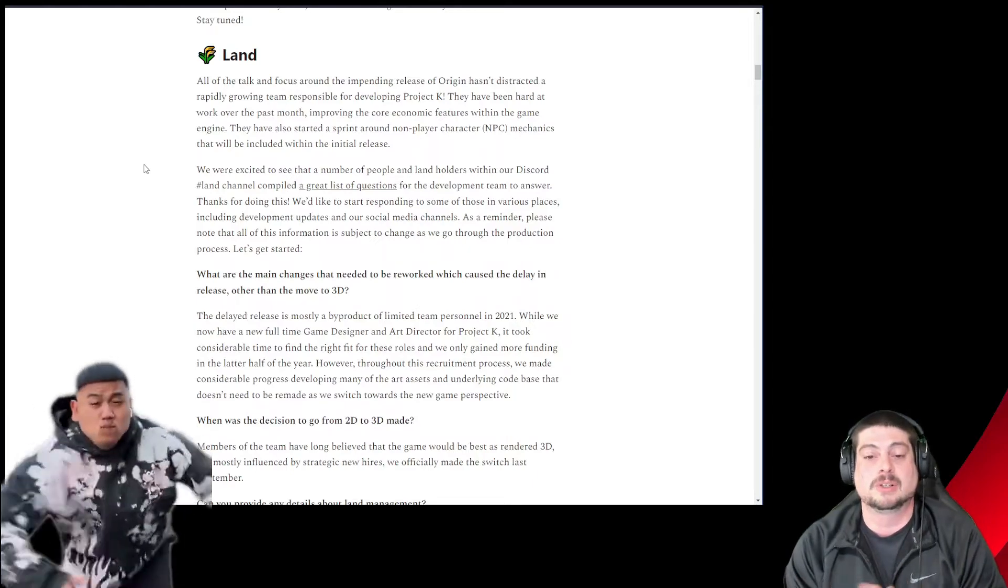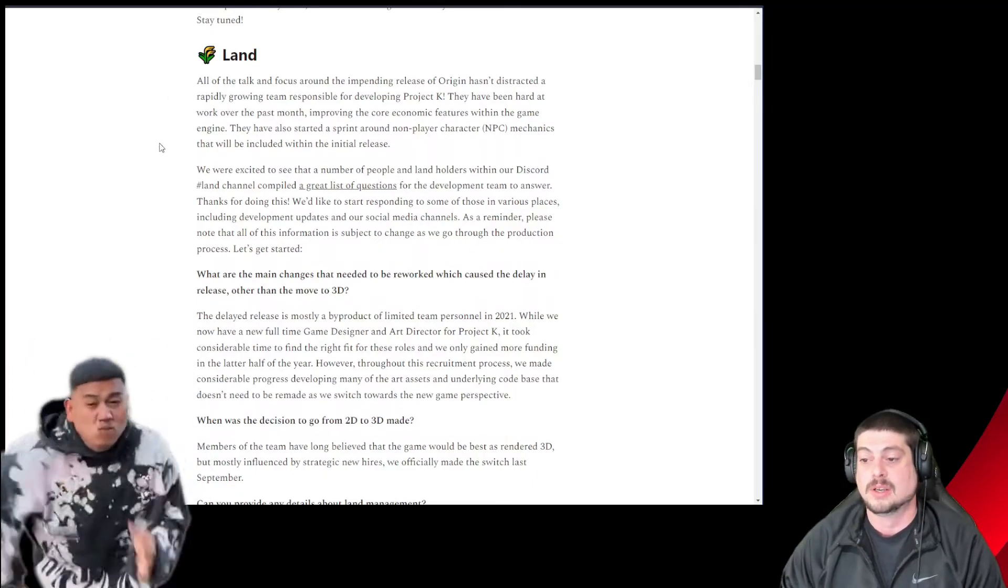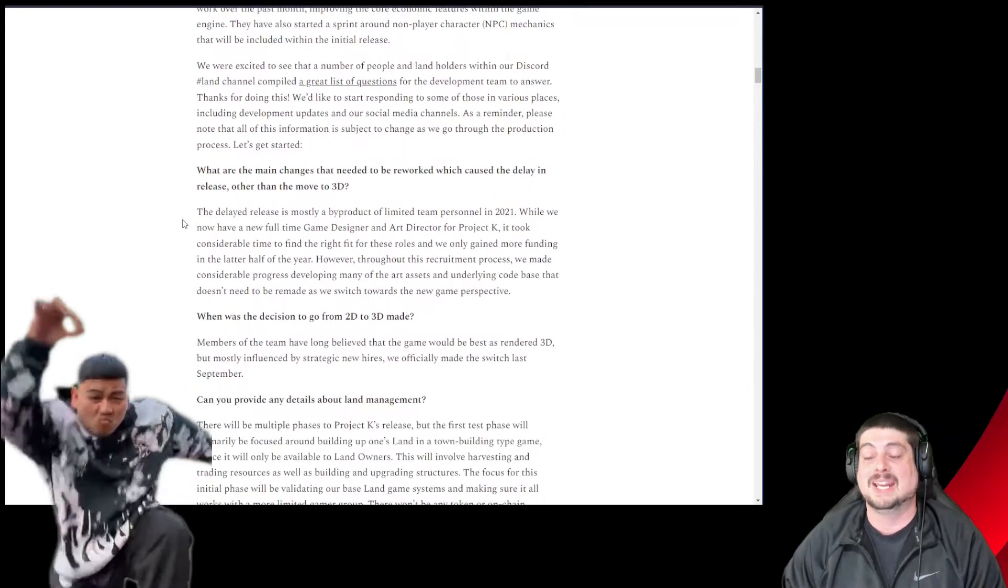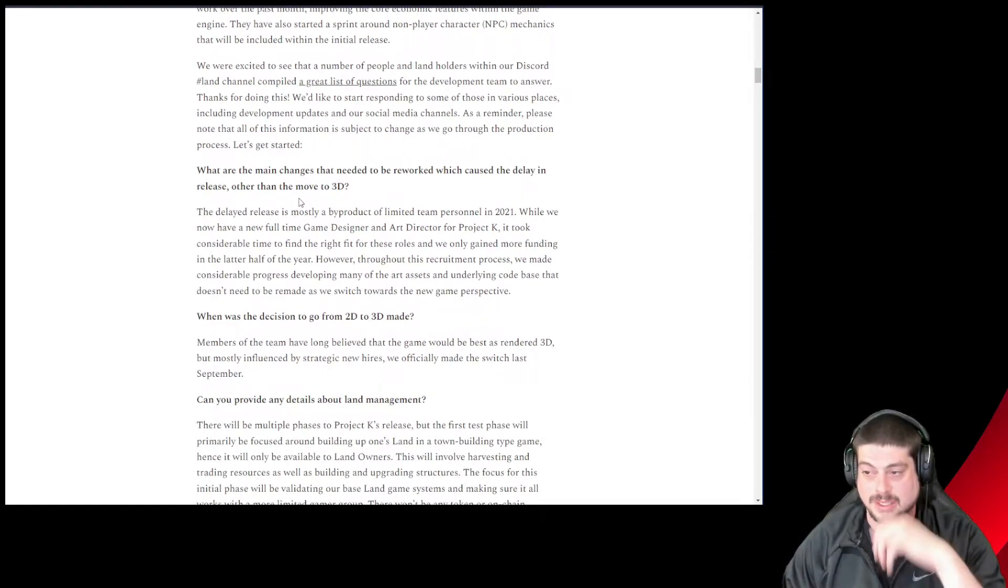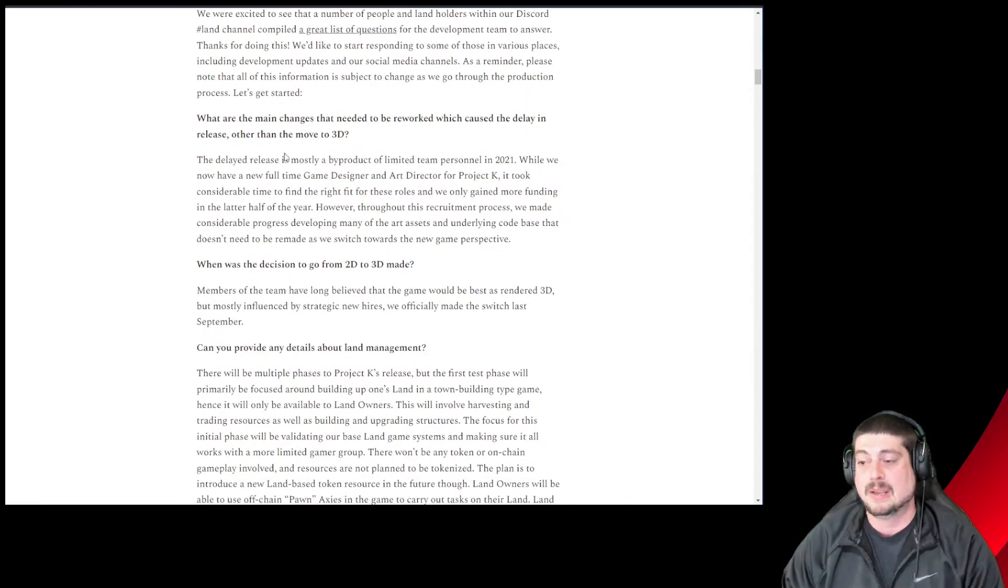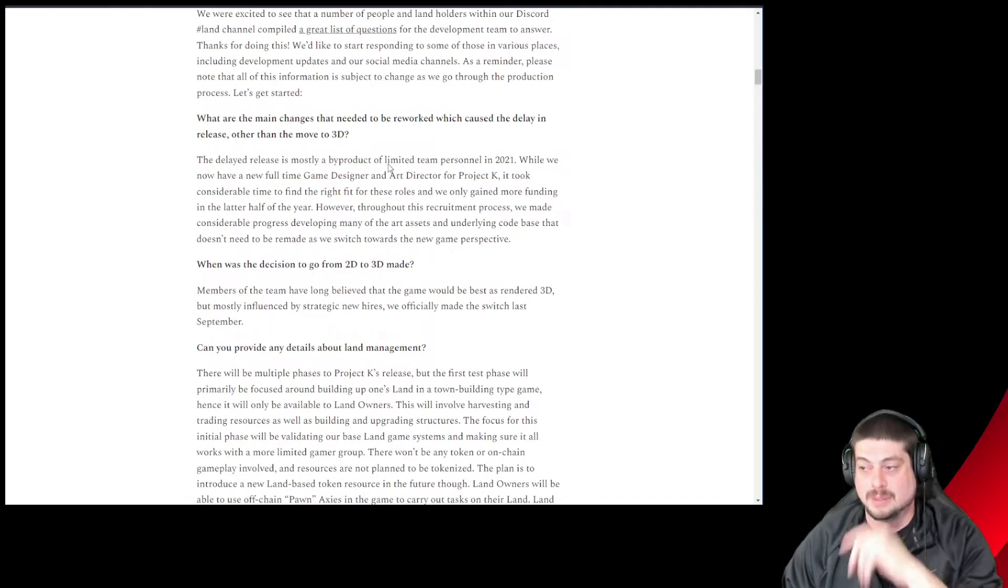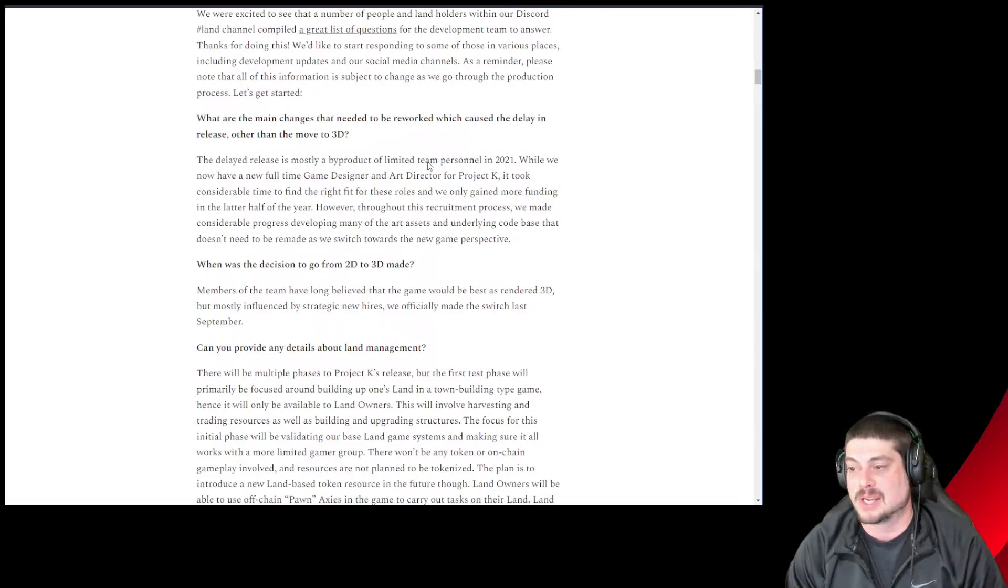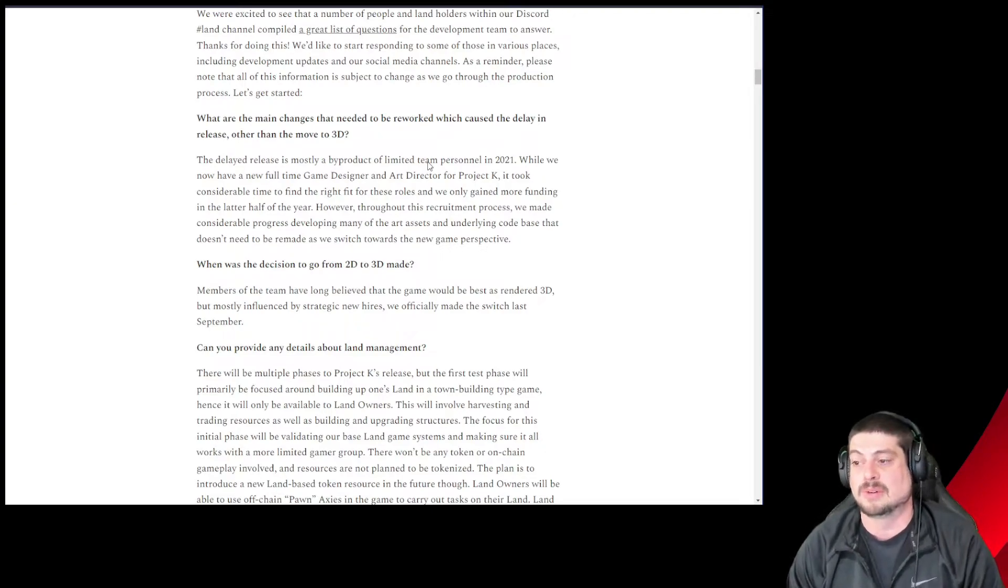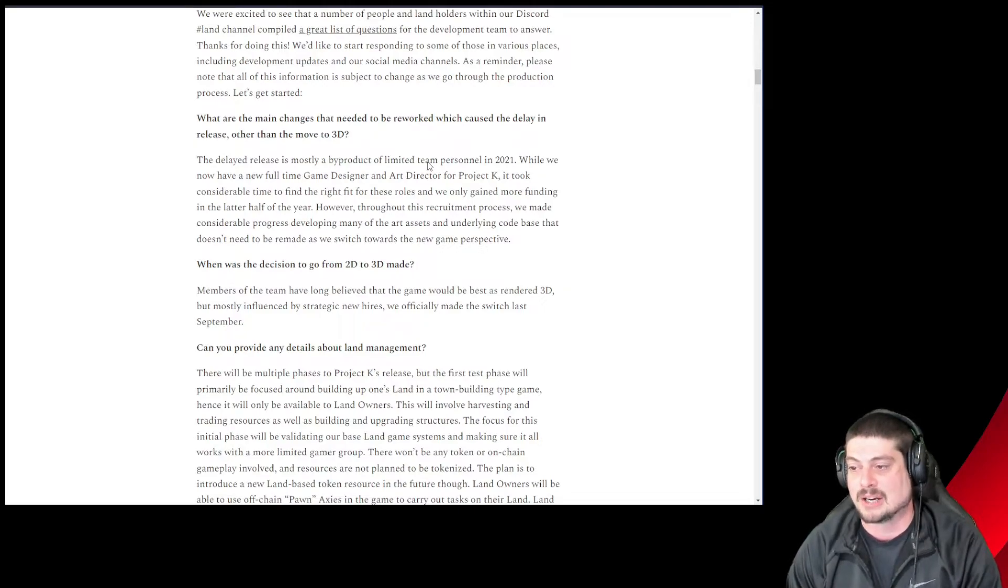The community has had the opportunity to ask some great questions. So let's go over these. What are the main changes that needed to be reworked, which caused the delay in the release other than the move to 3D? The delayed release is mostly a by-product of limited team personnel in 2021. While we now have a new full-time game designer and art director for Project K, it took considerable time to find the right fit for these roles. And we only gained more funding in the latter half of the year.